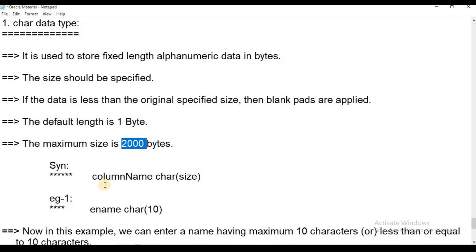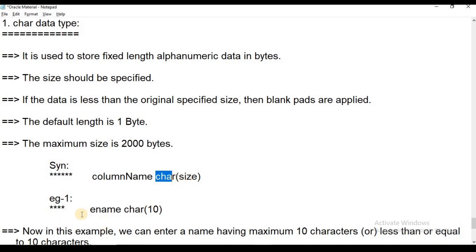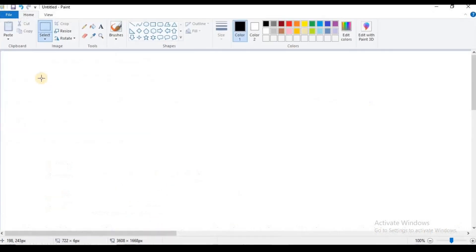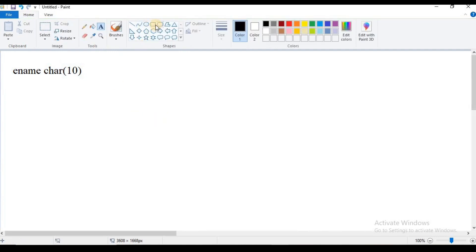If we create character data, we will specify the column name, then specify the keyword CHAR within brackets, and we will specify the length in bytes. For example, if we create a table with a column name of CHAR size 10, we will create a column. The table column is created with the size of 10.